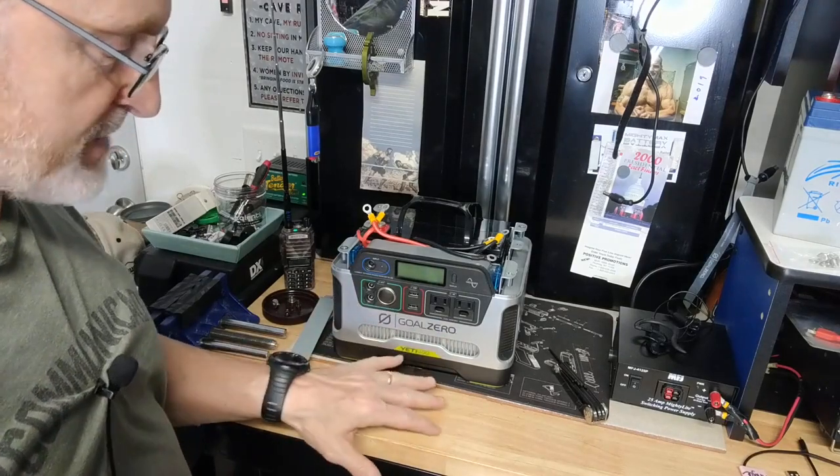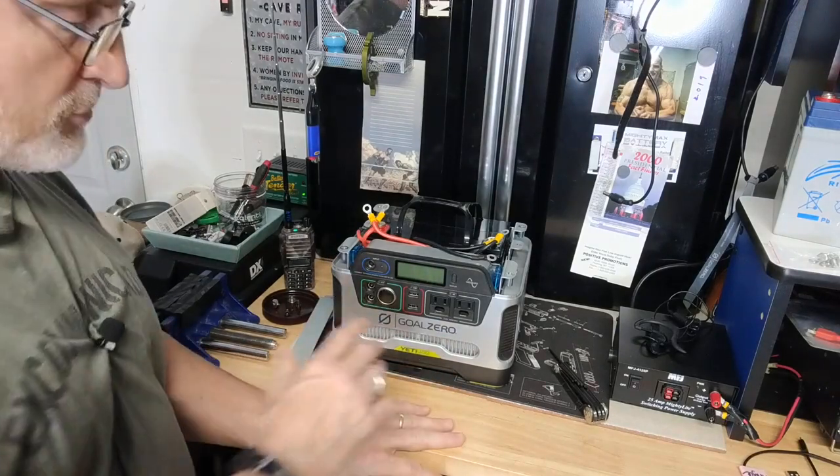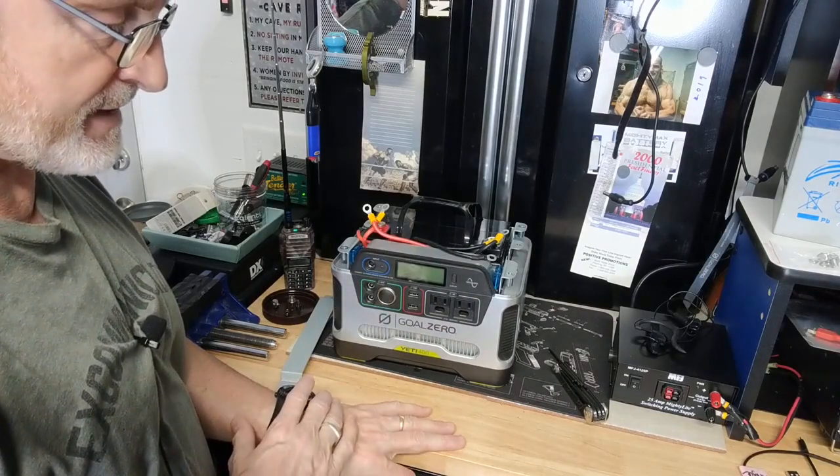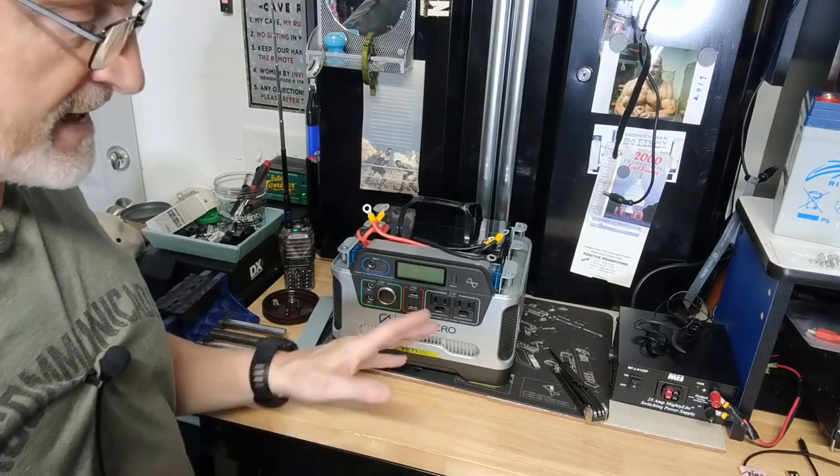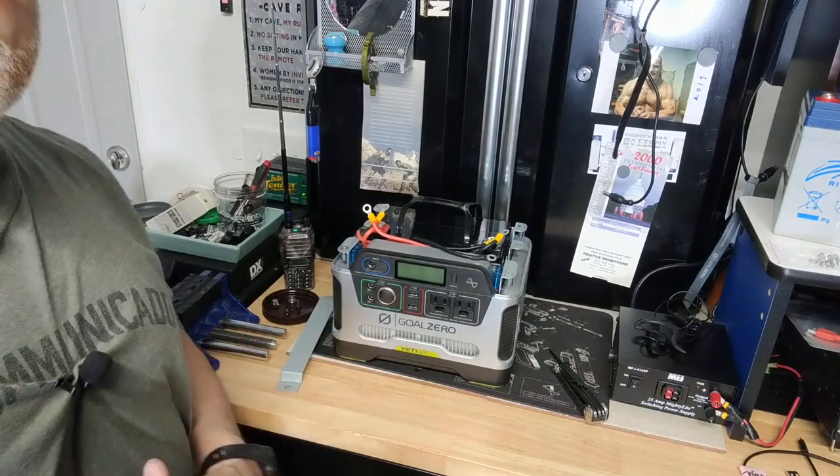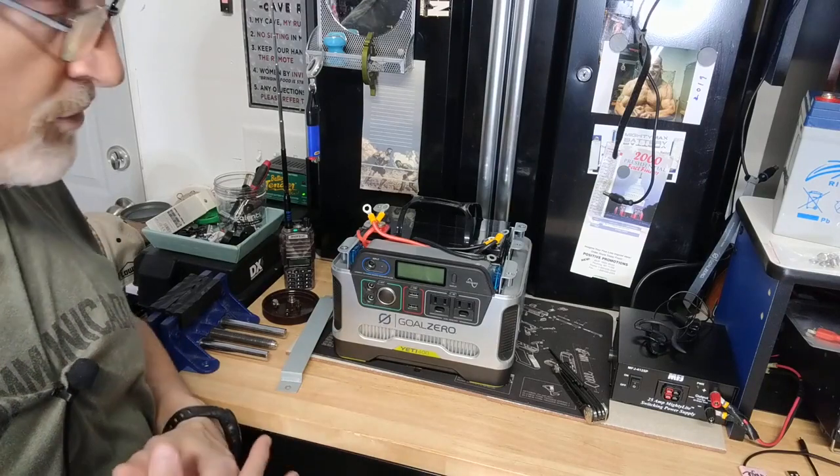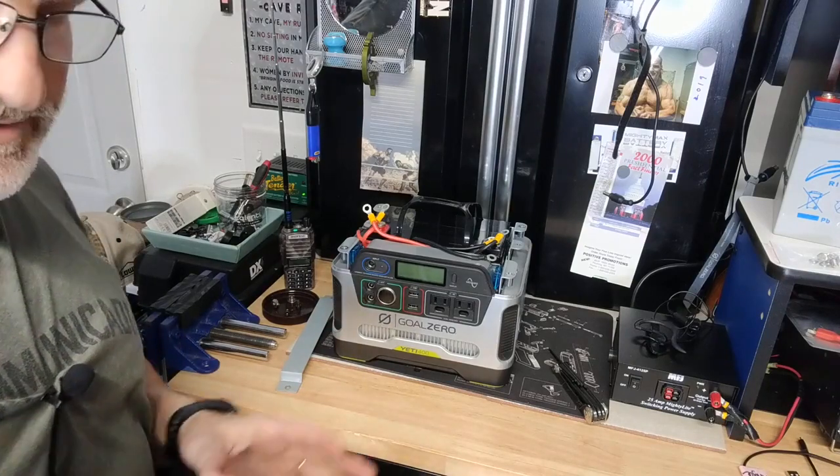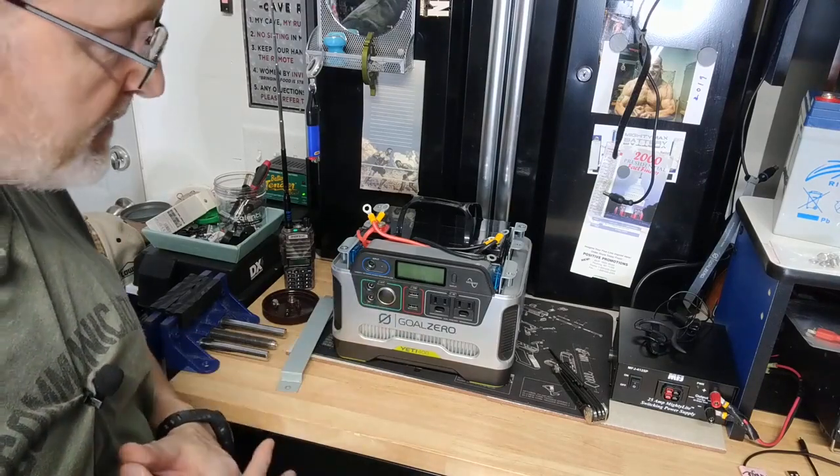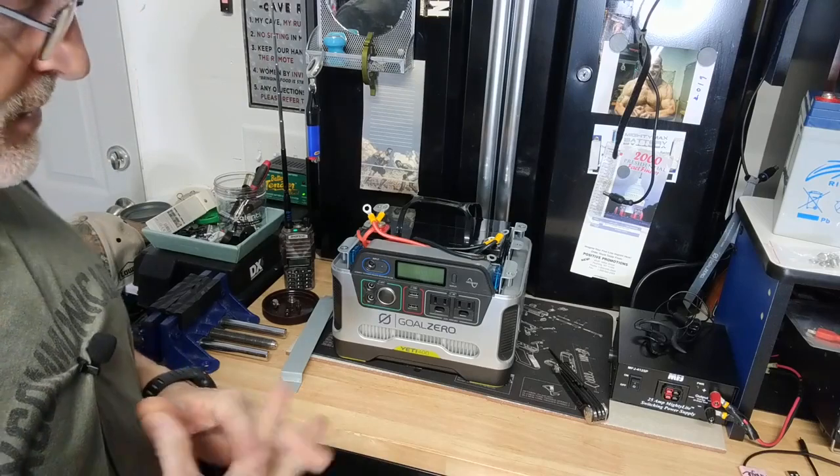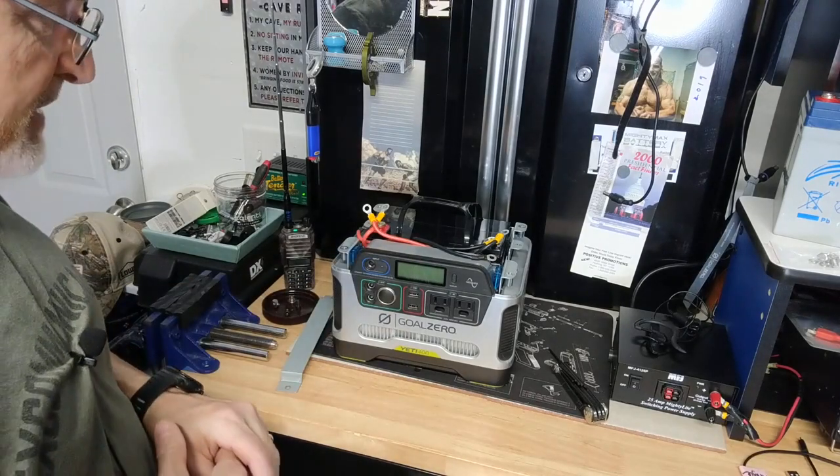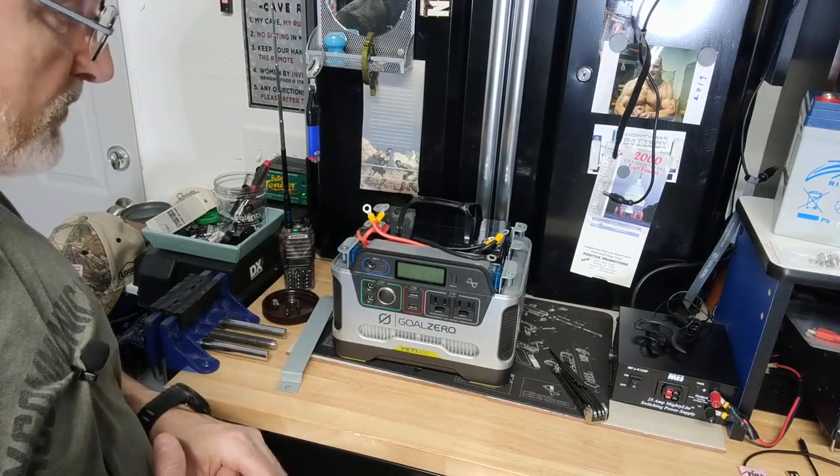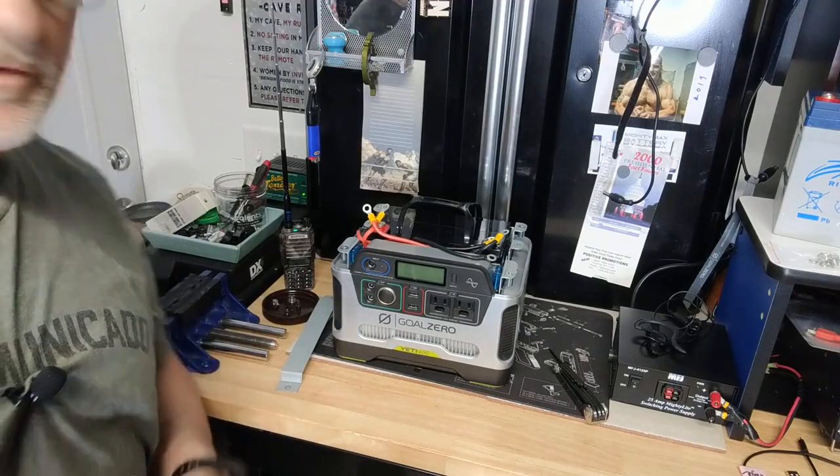And then I also have a Goal Zero Yeti 150 that a few months ago I also changed the battery in it. That's in my bedroom. It stays by the bed. And I run some items off that to charge my phone. I run a small LED light. I'll show you that in another video. But let's get this back together and power it up and see how it goes.